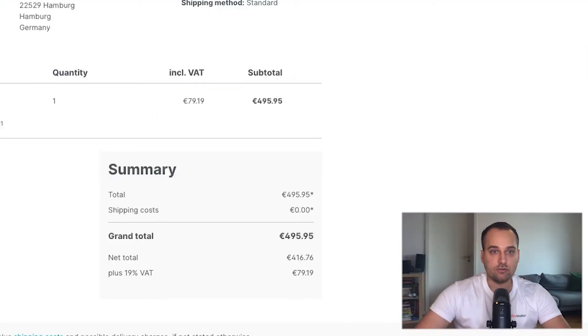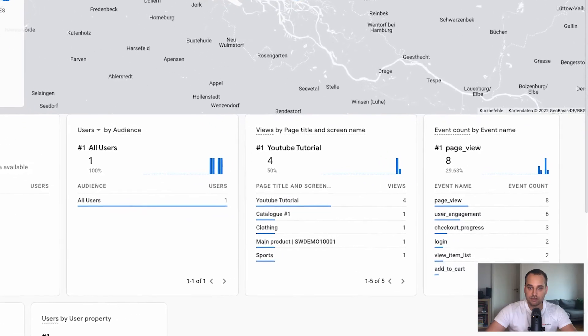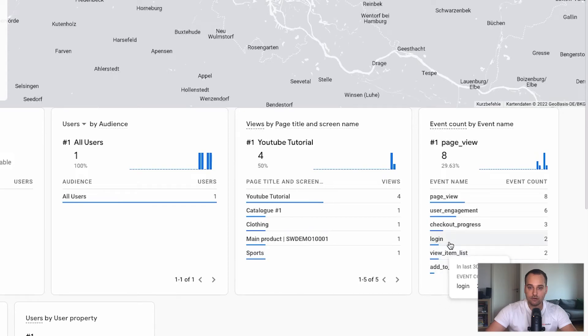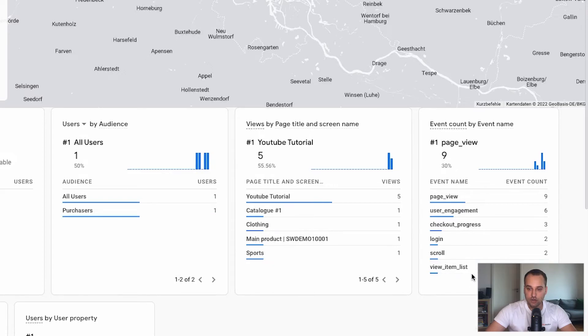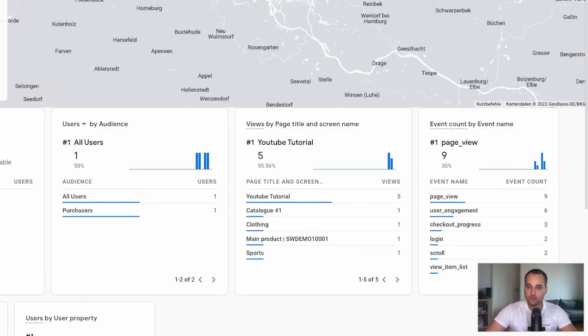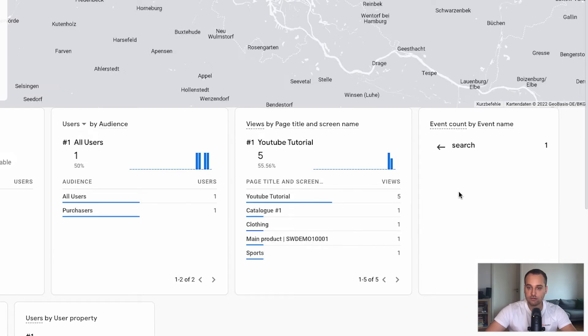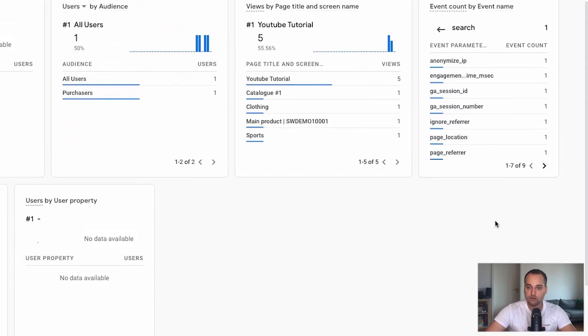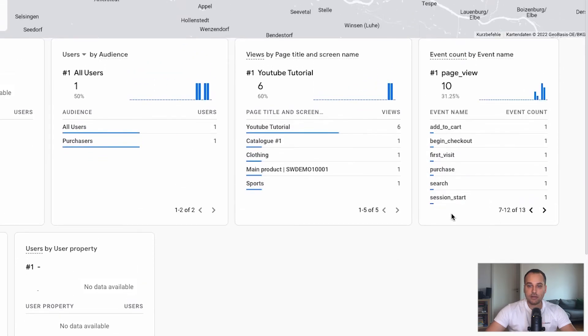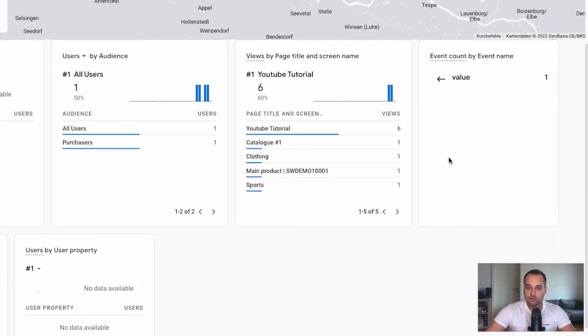Now we go back to the Google Analytics Realtime overview. And we can see some new events. We have here the login event. This was because I already had an account. So I could log in to buy the product. We can see view item lists. We can see the add to cart event, which is correct. We can see the checkout progress event. And if I go to the next page, we have begin checkout. This is the search one. Maybe you can remember, for example, we have a search for main. And now we can see the last event, the purchase event. We have some more information here like currency and the value, of course. And in this case was $495.95.